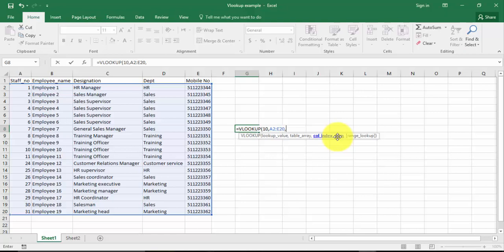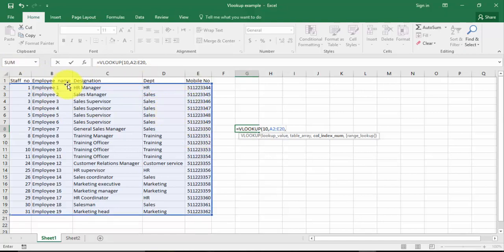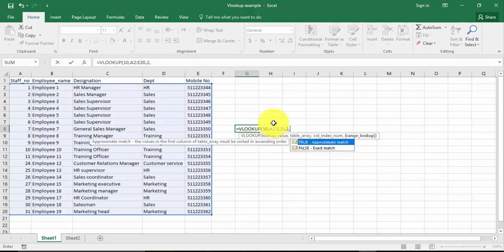Here we have got five columns: one, two, three, four, and five. I want to get the employee name — employee name is in column number two, so I'm going to enter column number two here, which is 2. And whether you need a true match, approximate match, or exact match — we need exact match here, so I'm just going to type false. And we have opened the bracket.